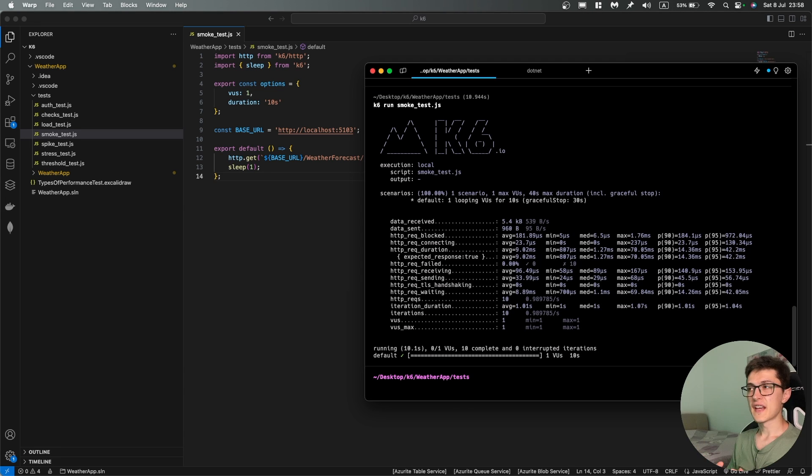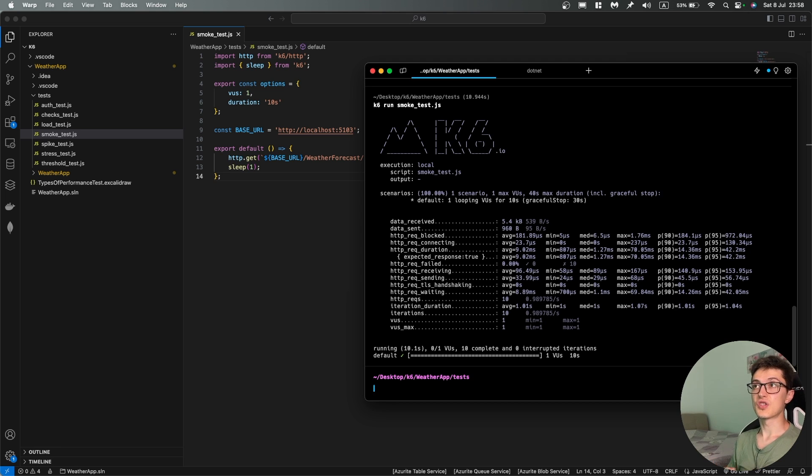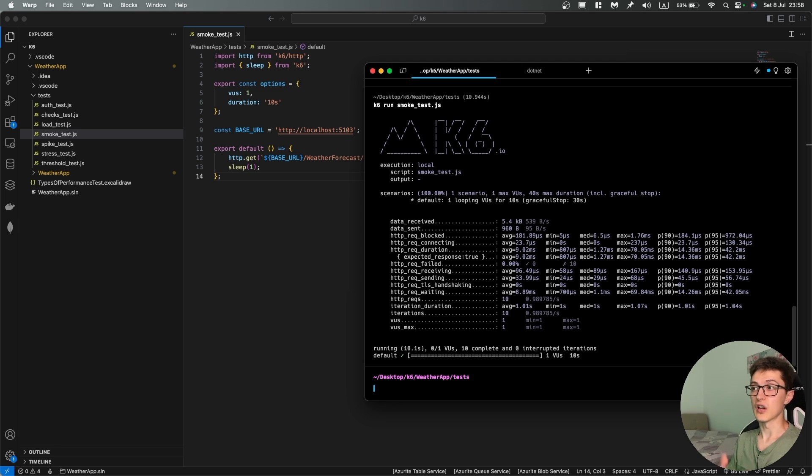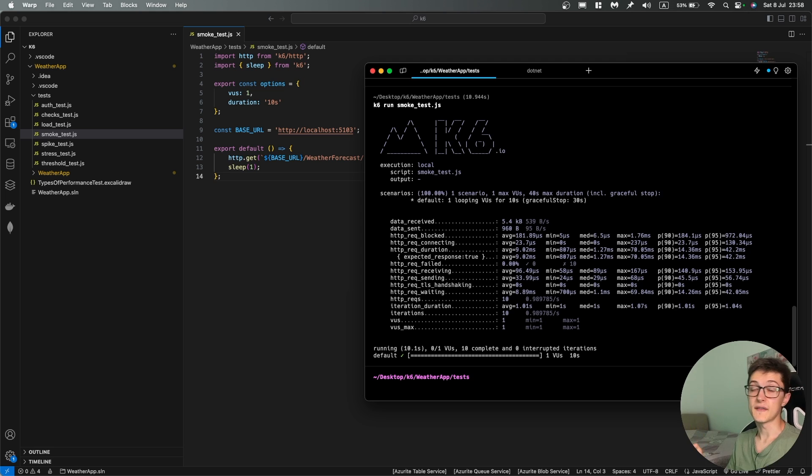There's a catch though. We're not validating anything related to performance and moreover we're not even checking the response that we have from our weather forecast. If you remember it returns the weather forecast for five days. What if due to performance issues we have a degraded result of only two days or something like that.